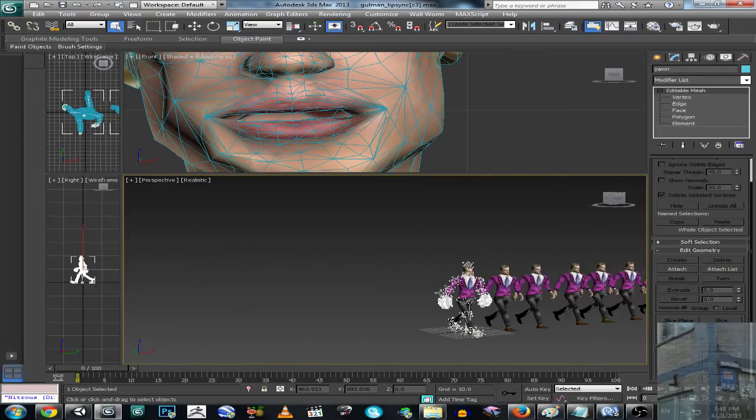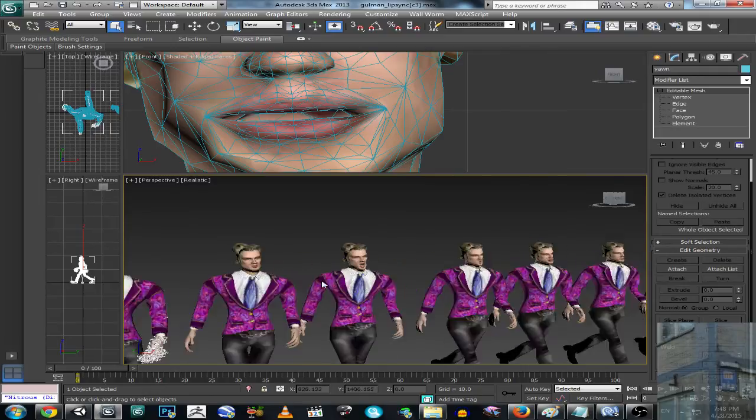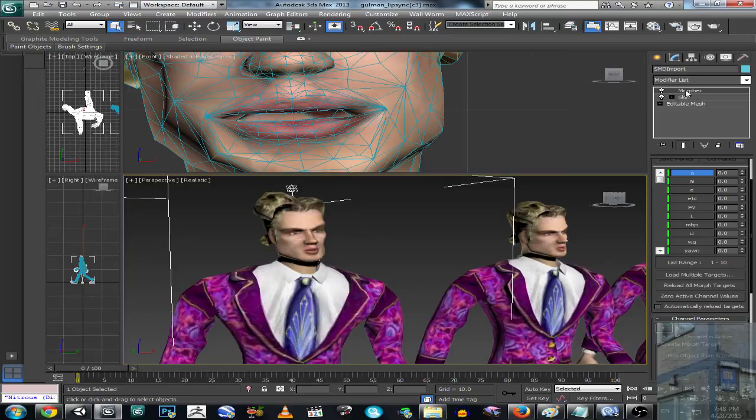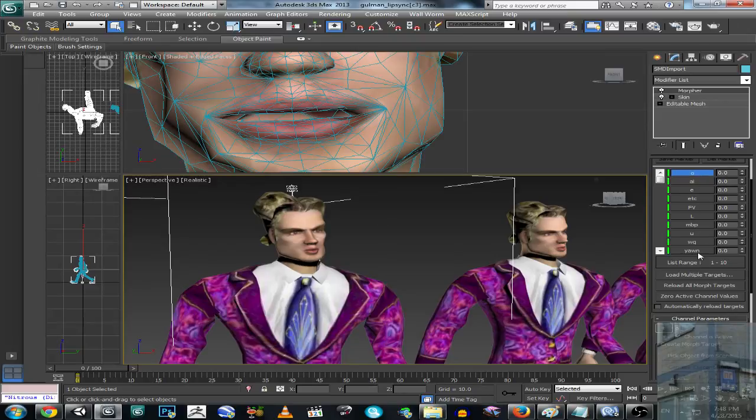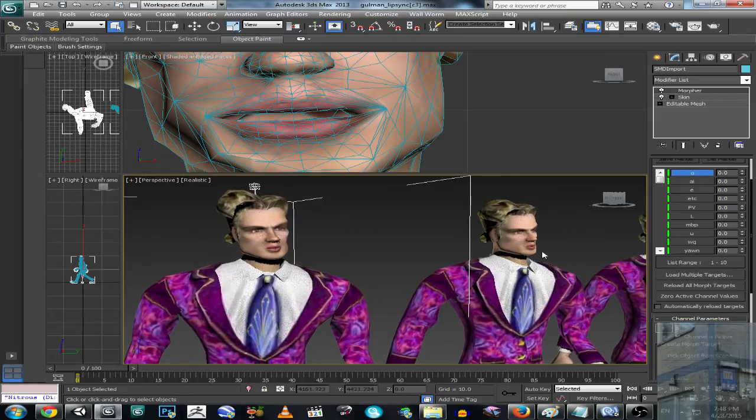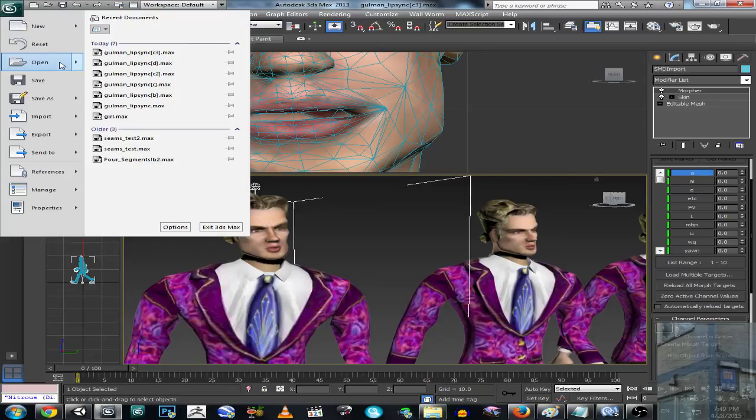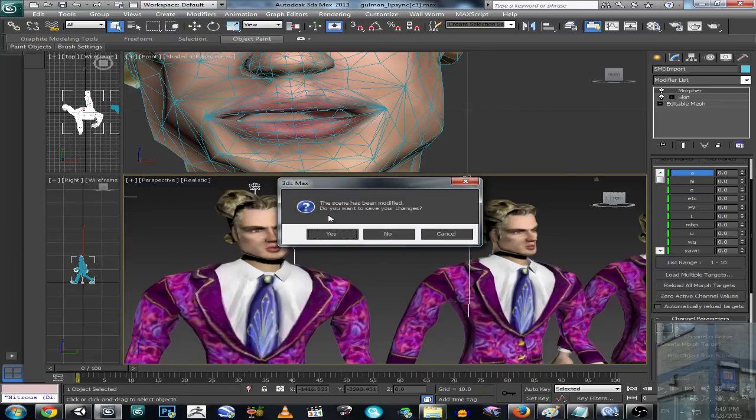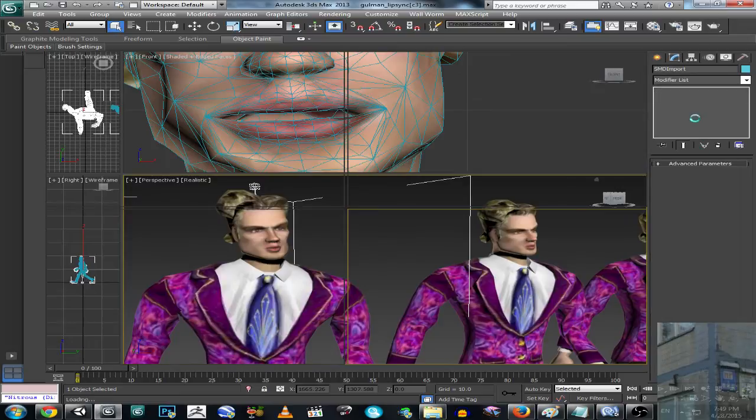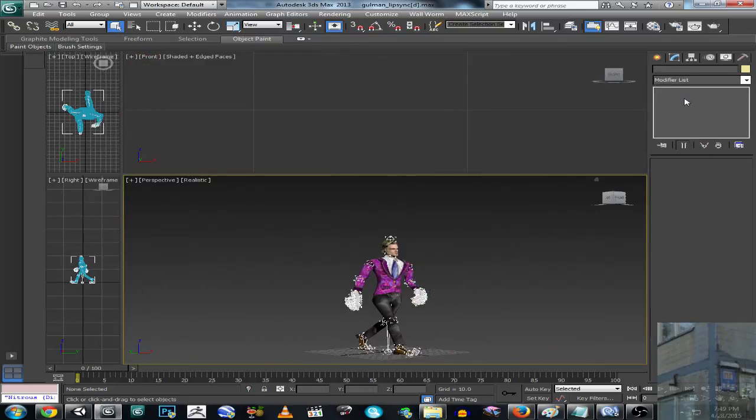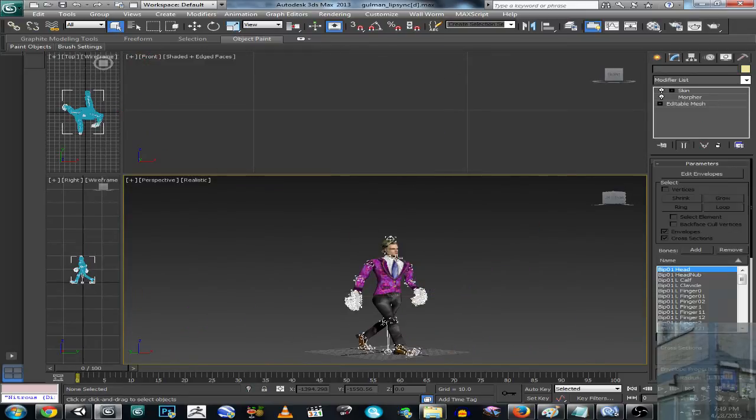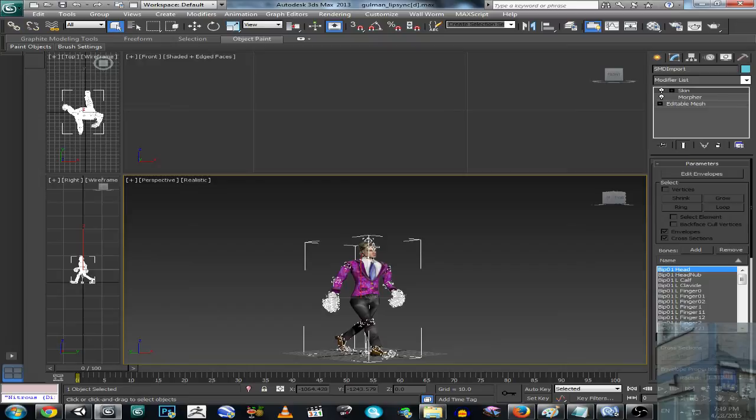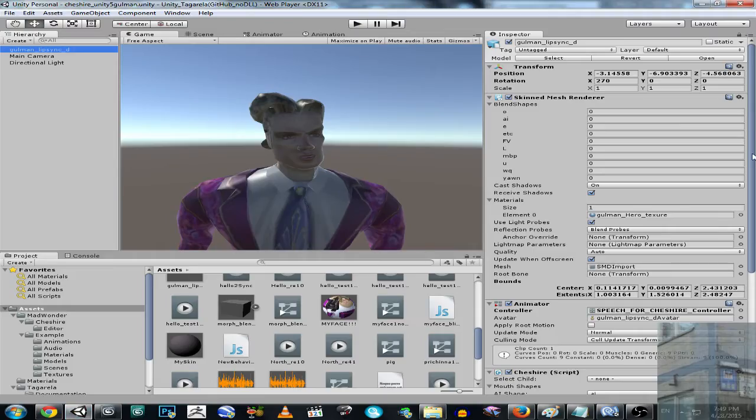And then what I do, I apply Morpher modifier to my main model and I pick each morpheme from the rest of models. Then I drag this skin modifier above my Morpher. It's very important. I will show you the final result. So the skin is above Morpher modifier. It's very important. Then I export selected model into Unity, into FBX file. And here we go, we have it.